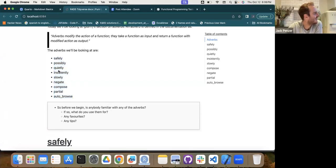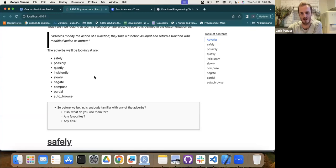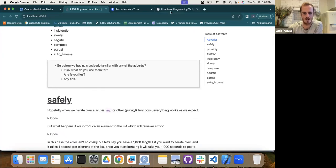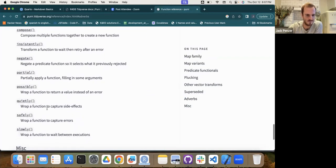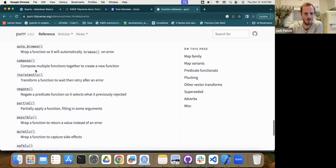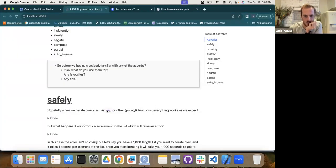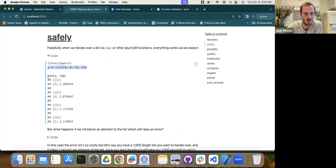Along with what you guys were doing last week — vector transformations like accumulate, reduce, lists stuff, flatten — I think these adverbs are really useful. These are one of the primary things I wanted to do this club, because I knew of them but never really used them much. I rejigged the order from the purrr docs because I thought safely, possibly, and quietly are a natural grouping and more commonly used.